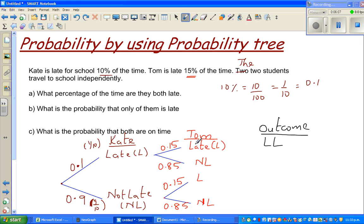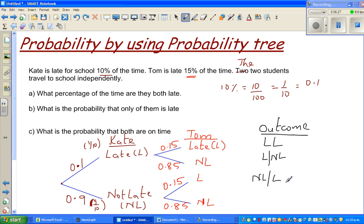The third outcome is NL-L: Kate is not late and Tom is late. And finally, NL-NL: that means both are on time, or none of them are late.